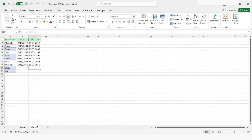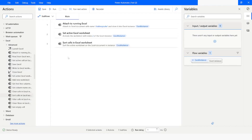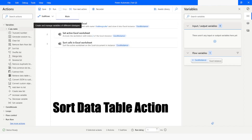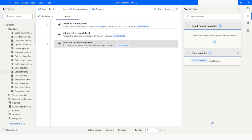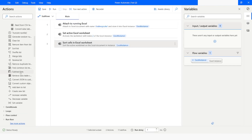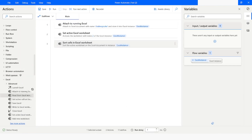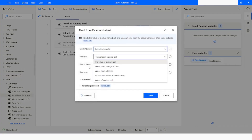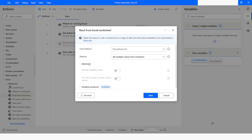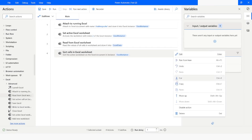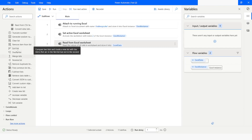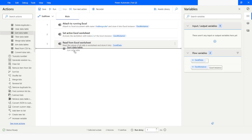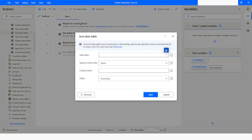Now we will learn how to sort this data in a data table. Under the Variables section we have data table, and under data table we have the 'Sort Data Table' action. For this I will need to read the data first, so I will go to the Excel category and choose 'Read from Excel Worksheet', selecting all available values. In advanced options, I will enable 'First line of range contains column names'. Then I will take the Sort Data Table action and choose the Excel data variable.